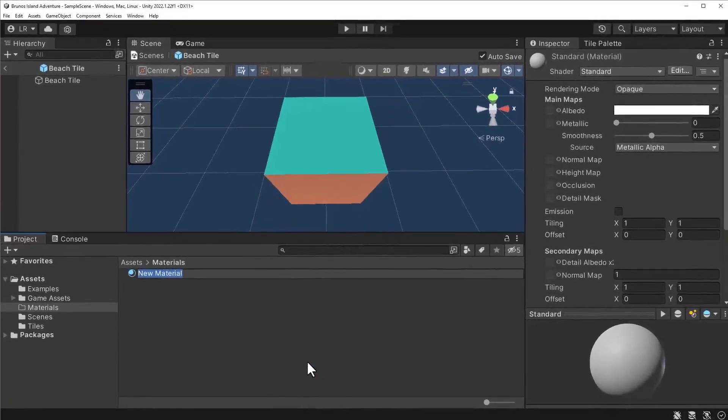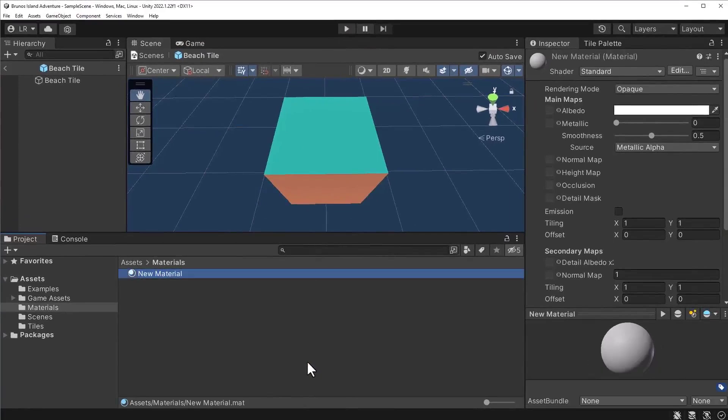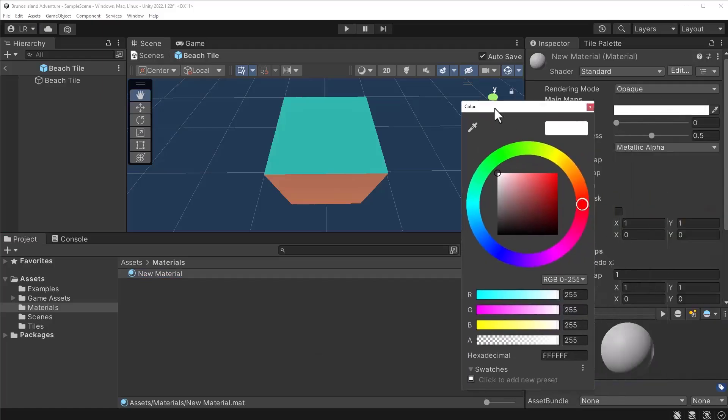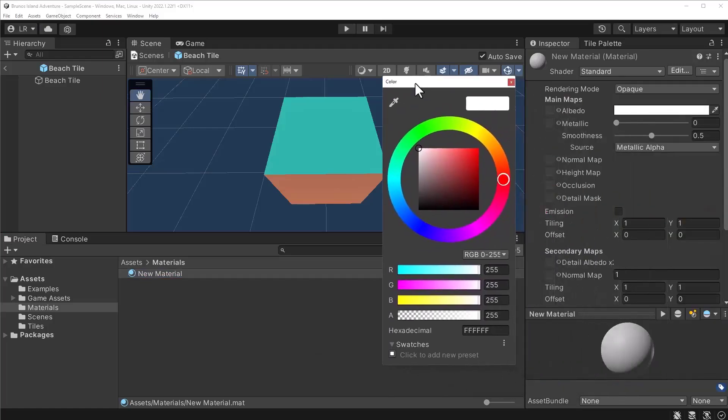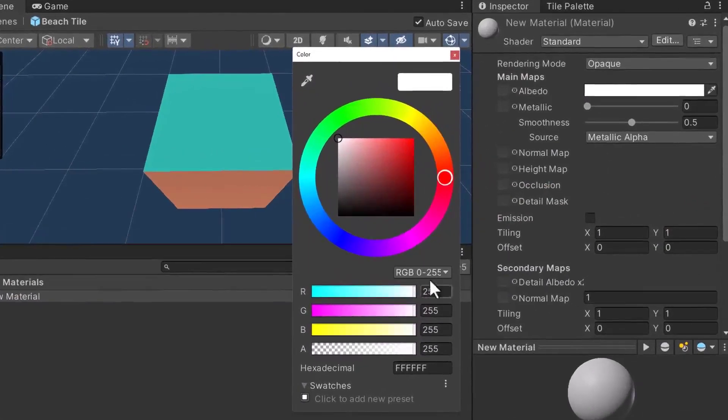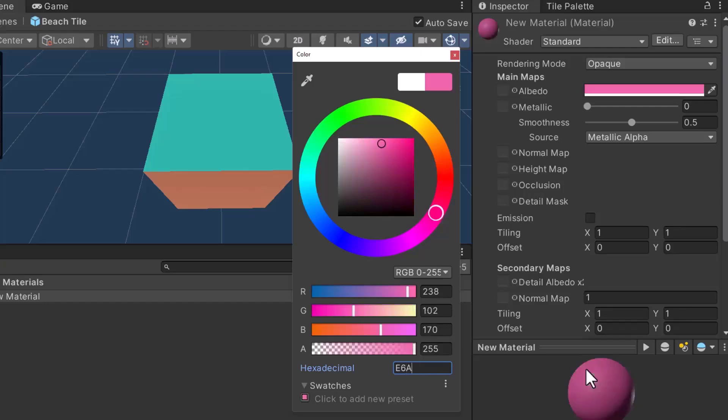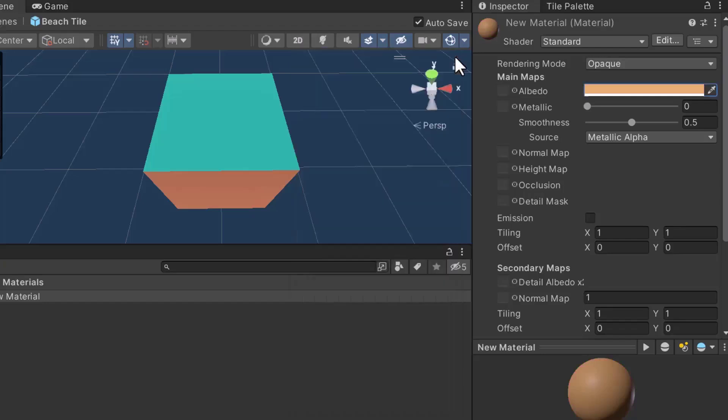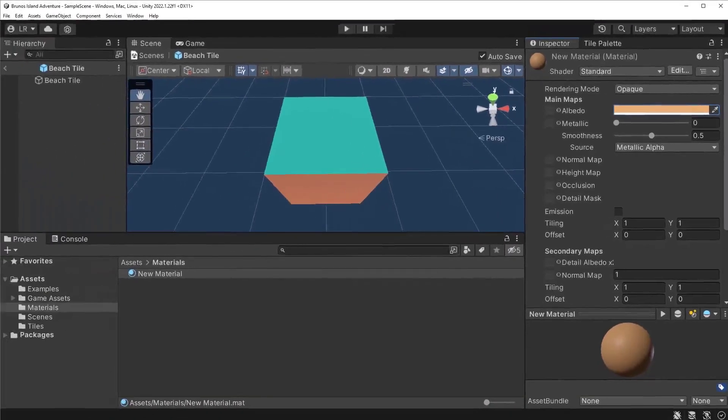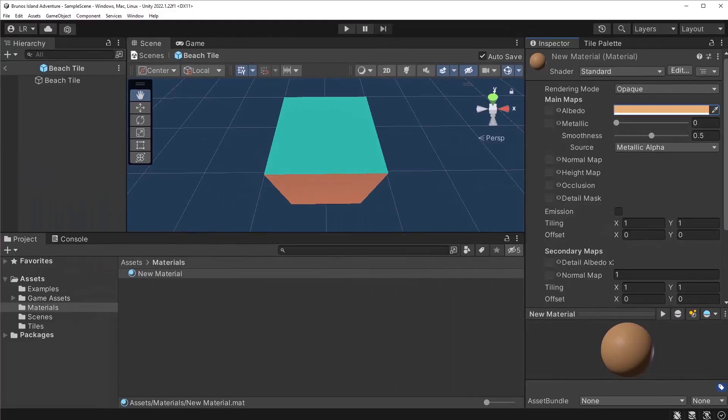Next, let's set the color of the material. Click on the albedo color picker. I have a specific color in mind. Set the hexadecimal value to the following color: E6AE74. Feel free to use a different color. There are dozens of online tools available to help you find colors.